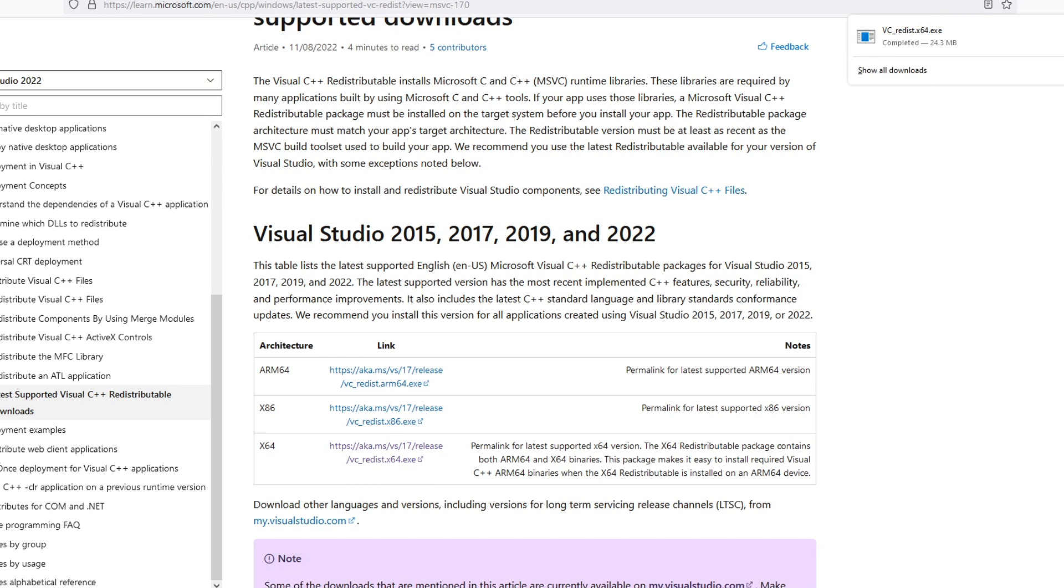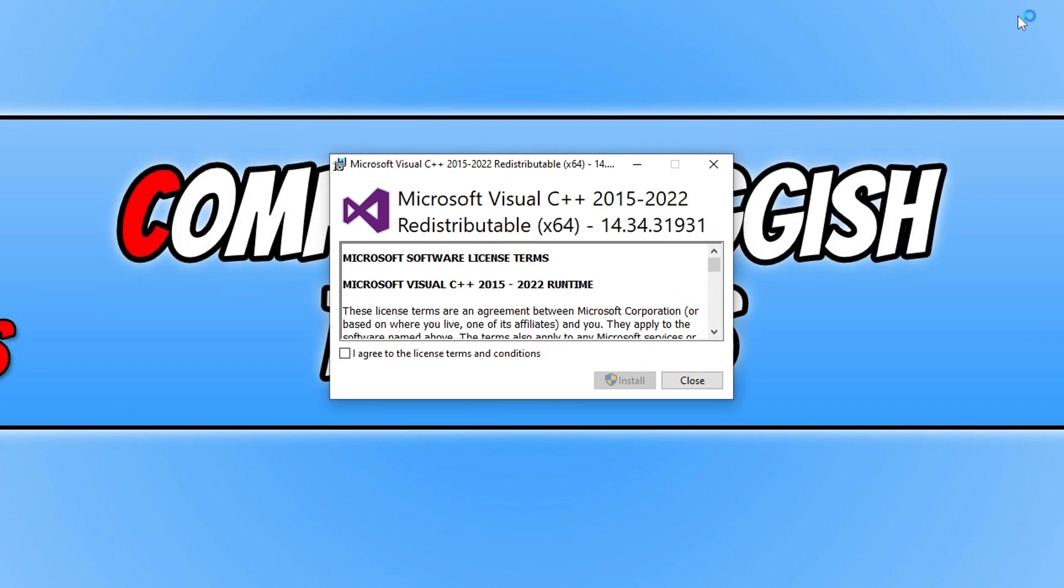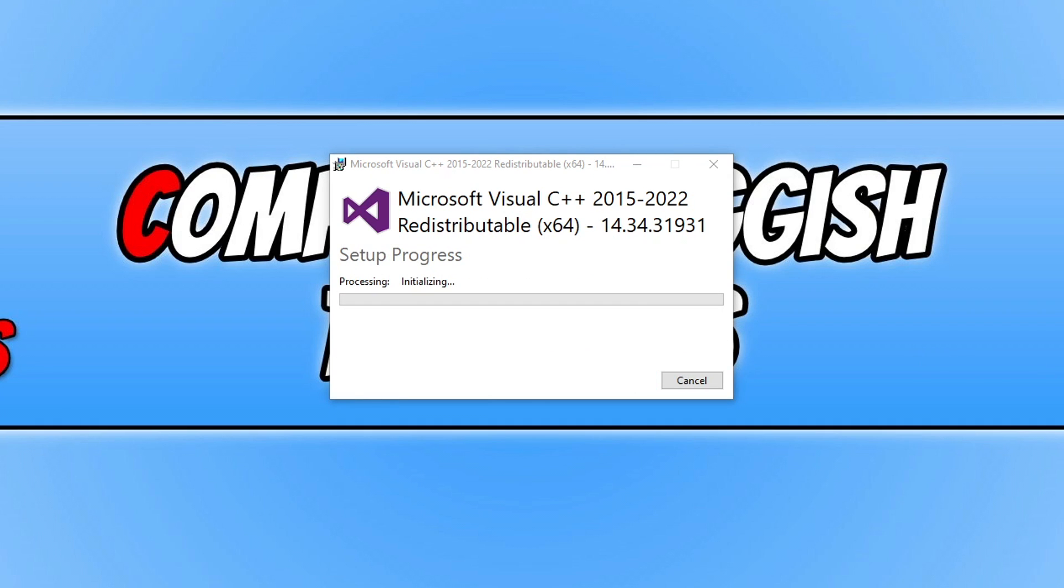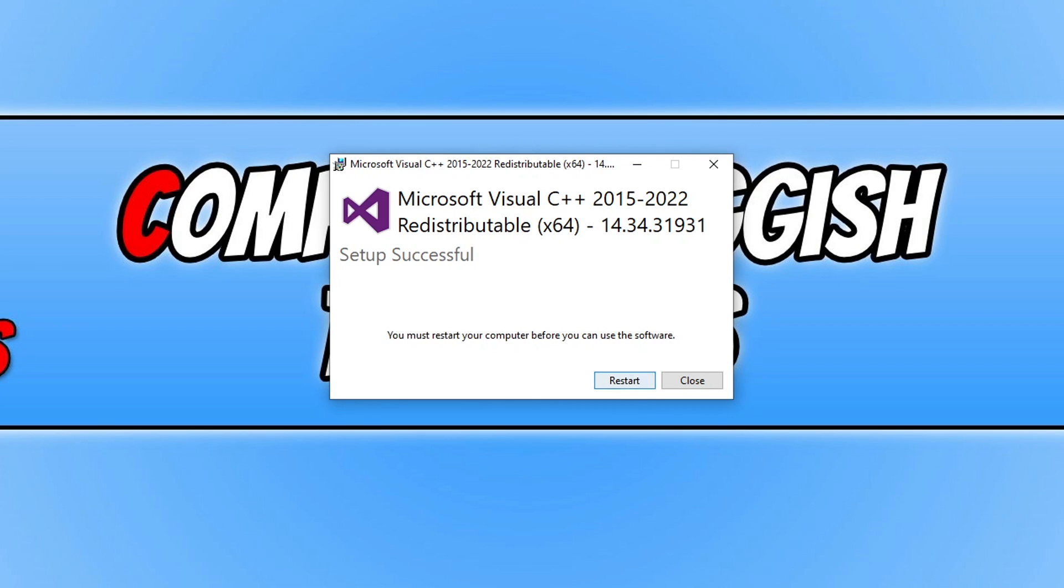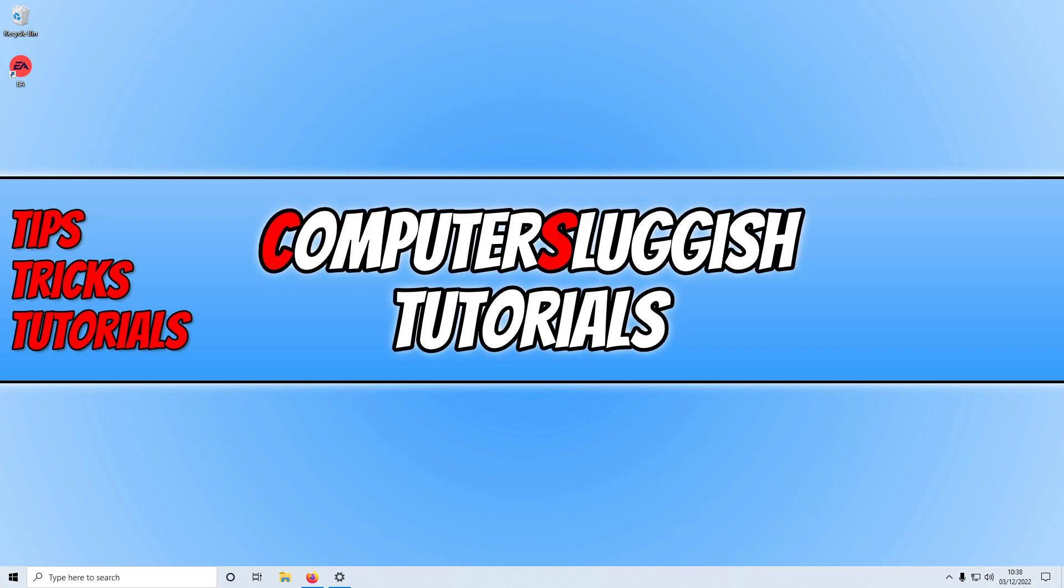Once the setup file has finished downloading go ahead and run the setup file. You then need to click on I agree if you do agree to the terms and conditions and then click on install. It will now begin to install Microsoft Visual C++ to your computer. Once that's finished you now need to click on the restart button to restart Windows.